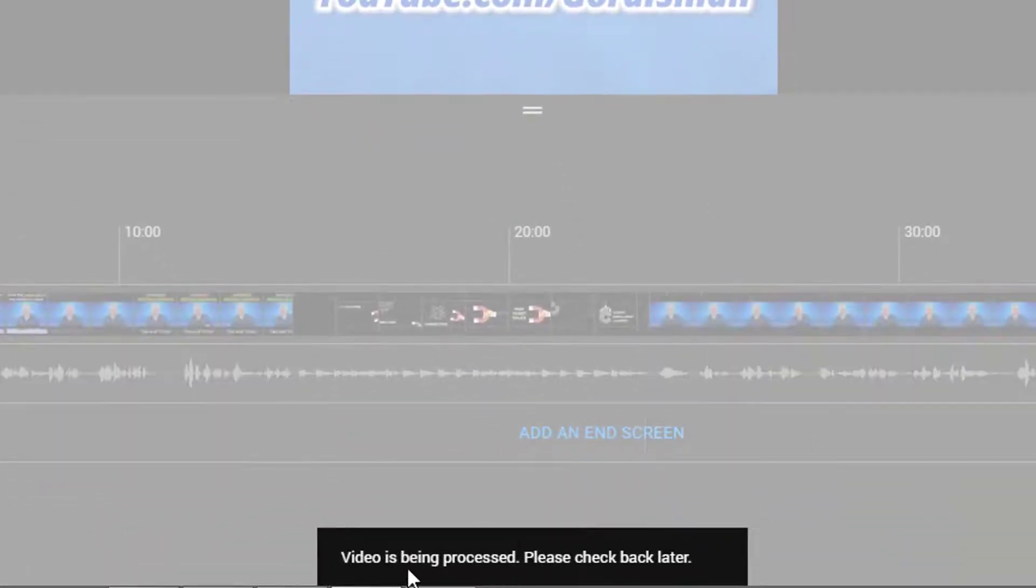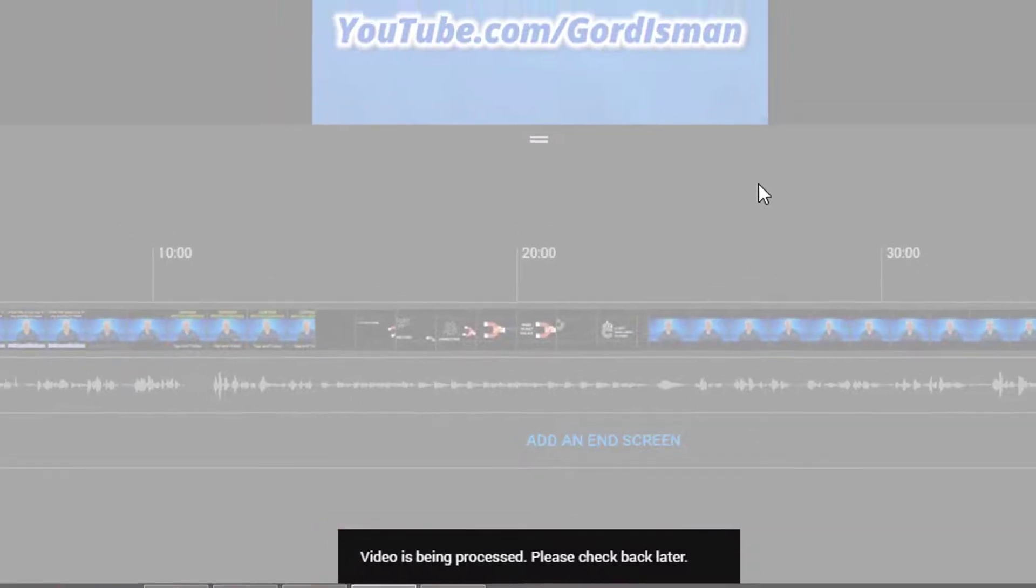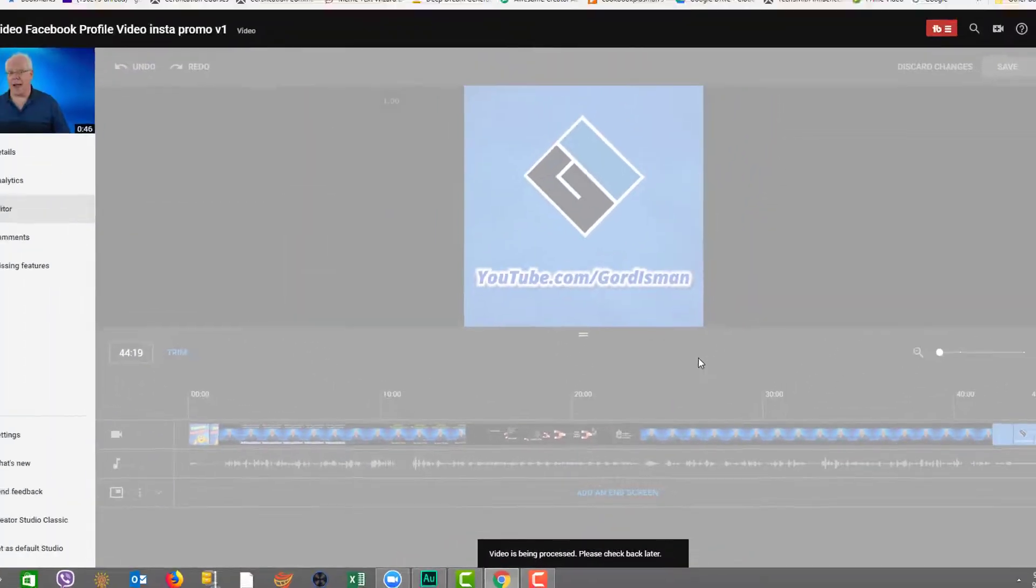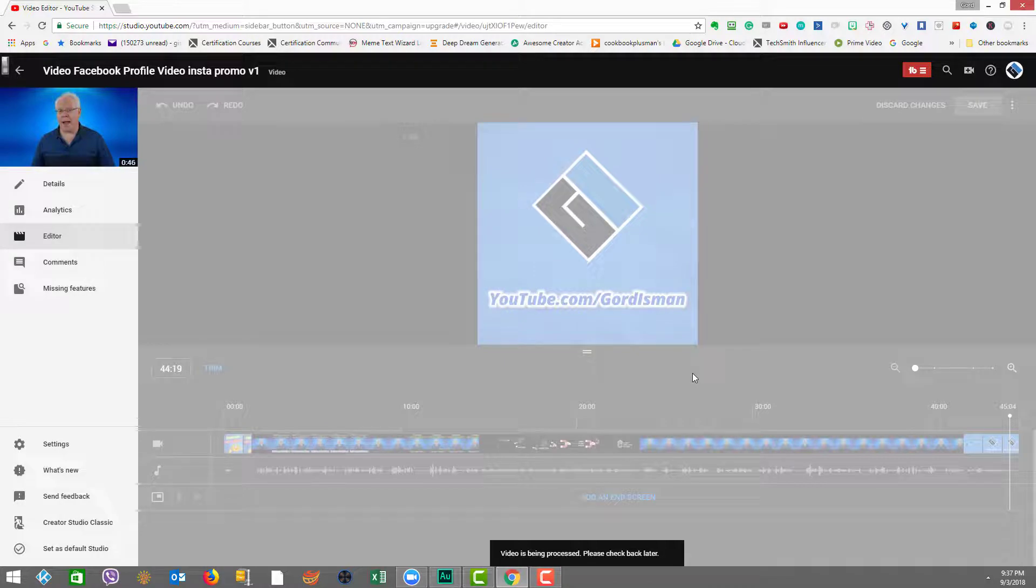Now you can see at the bottom, it says video is being processed. Please check back later. And as you know, the pop-up save box said you can go do other things and check what you want. So we're going to let this go and let it do its thing.